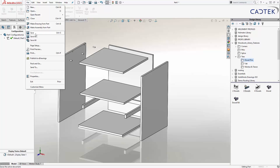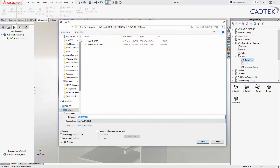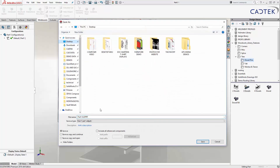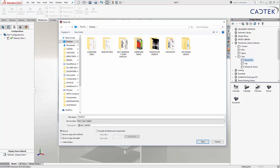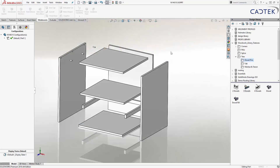Once that's done, I'm just going to do a save — saving this onto my desktop. We'll call this a drawing number or file name, and down here I'm going to give it a description of base cabinet. And then I'm going to create a 2D technical drawing from it.